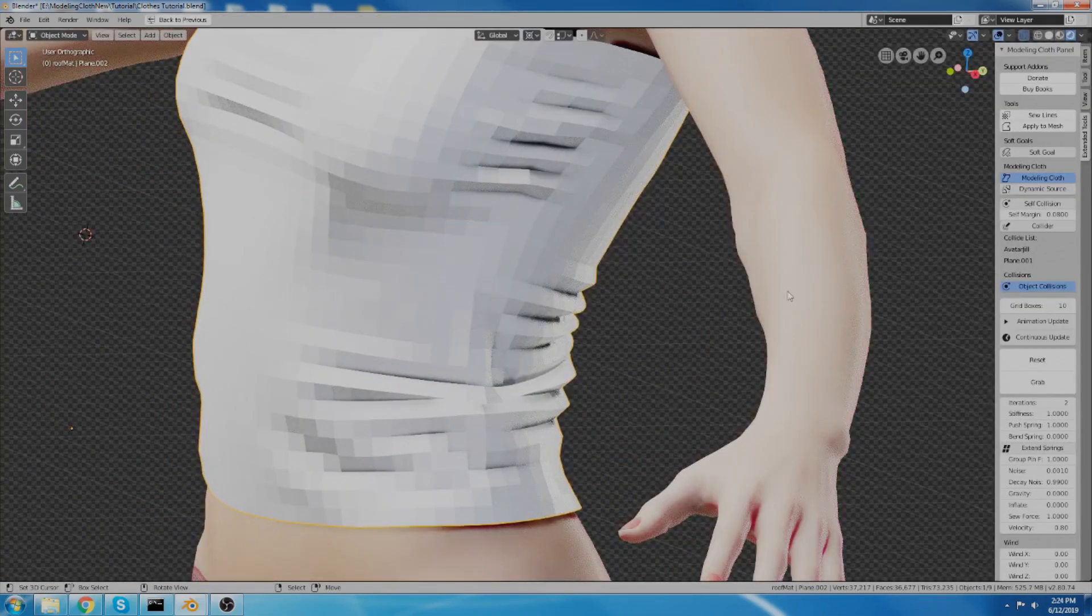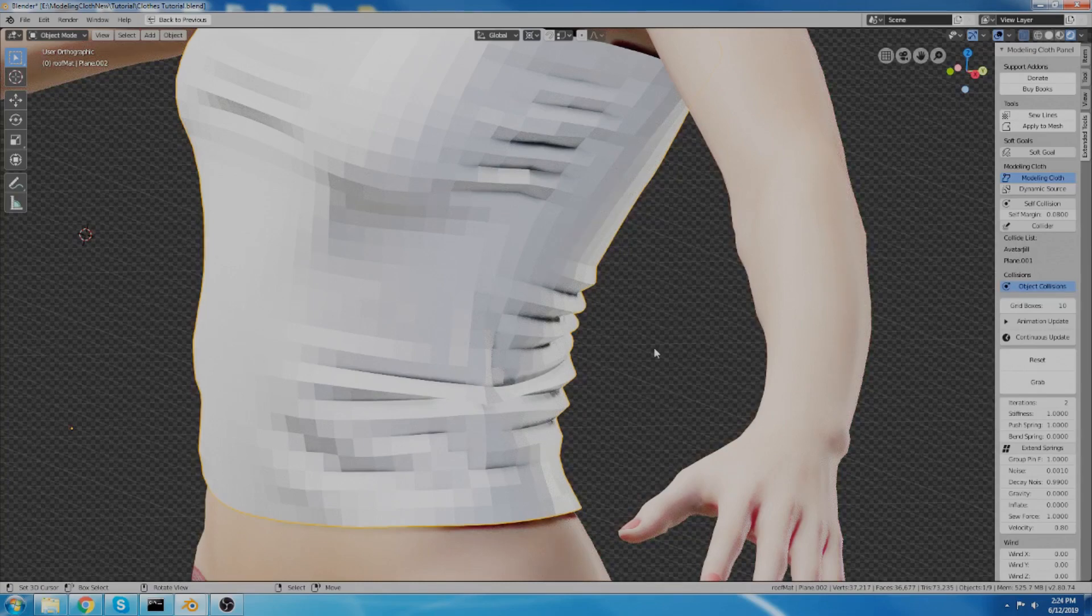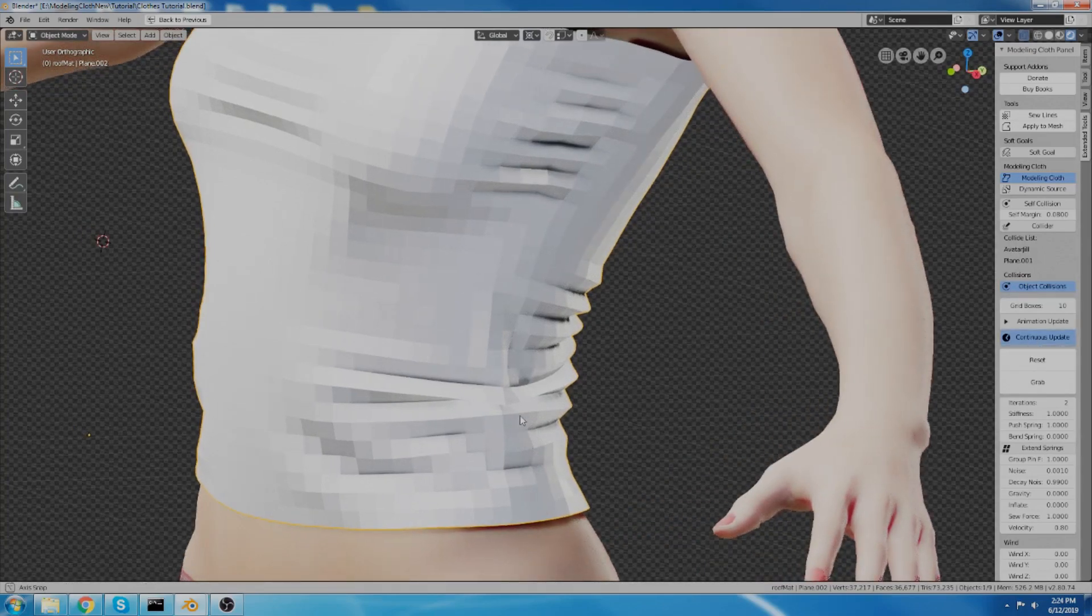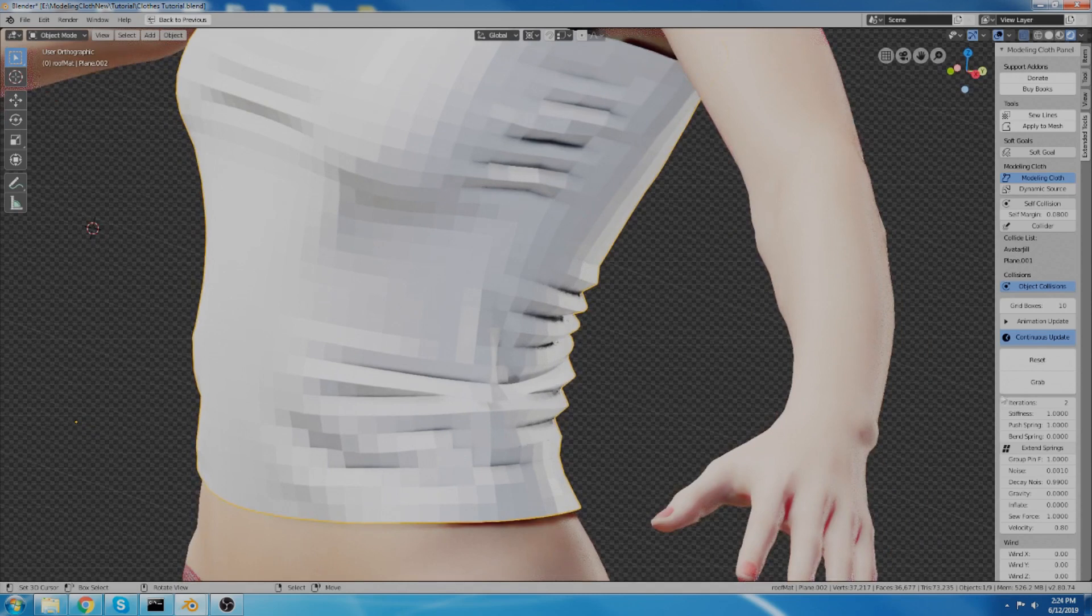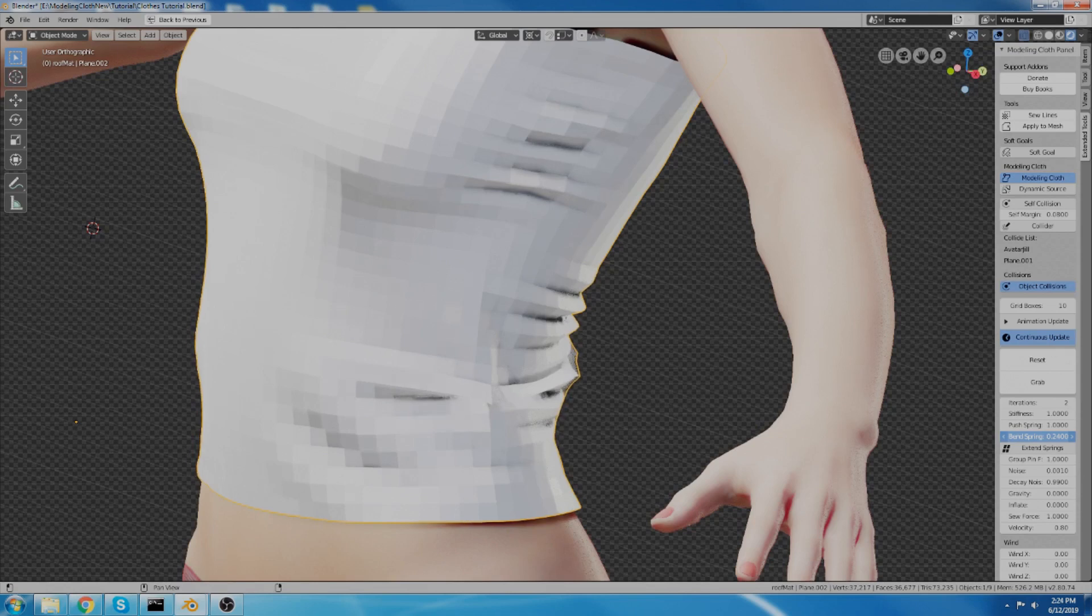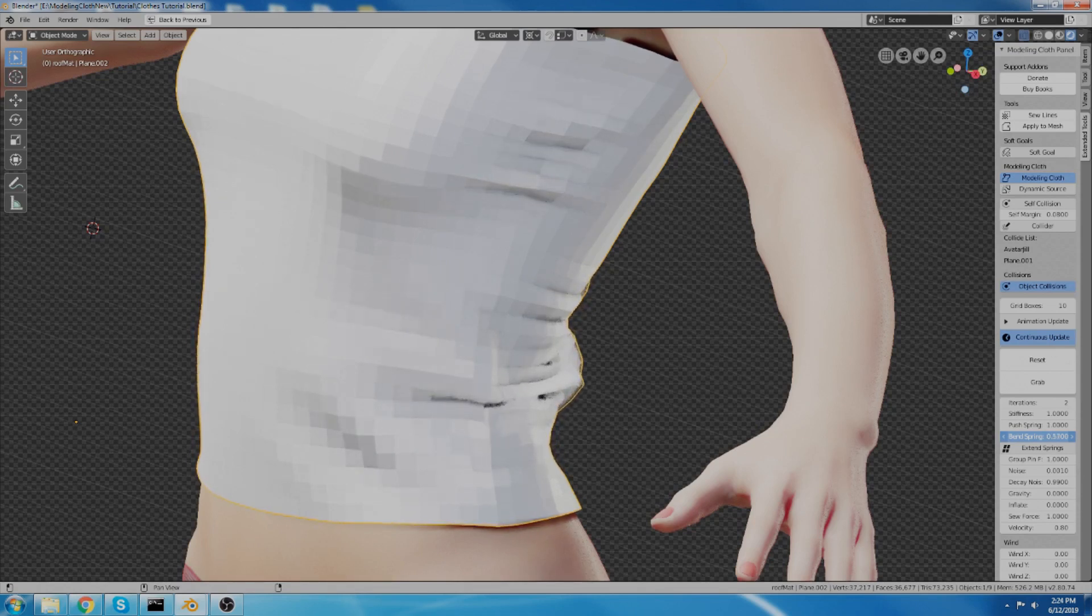I'm going to turn it on continuous update again. And I'm going to turn the bend springs up. If I turn the bend springs up, it will automatically want to straighten. So it will get rid of those wrinkles.